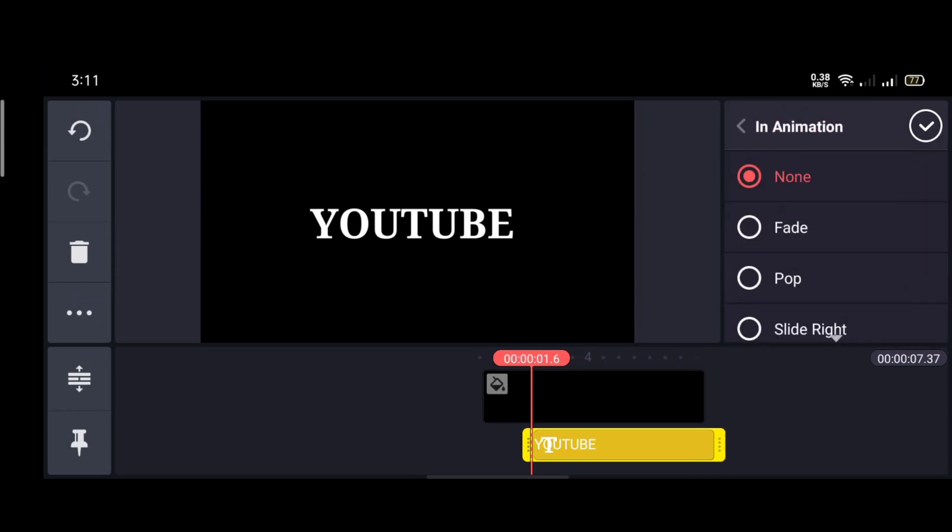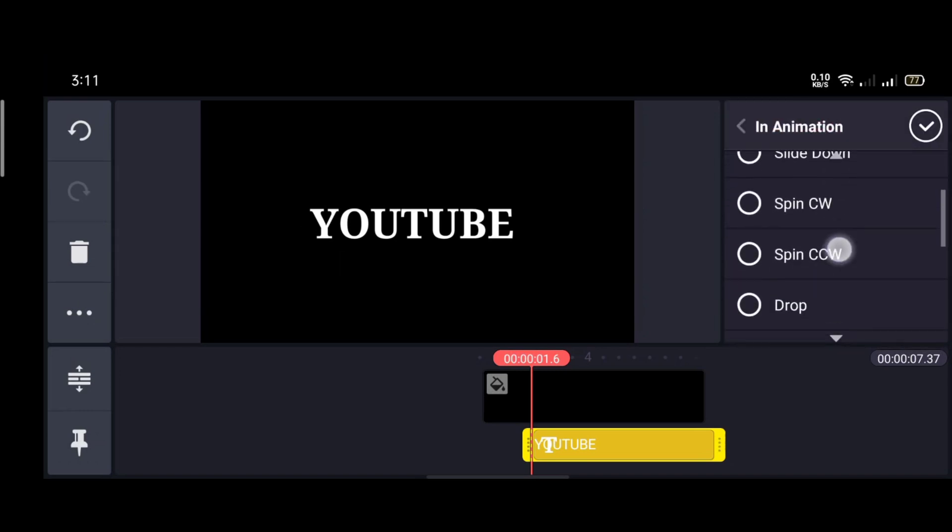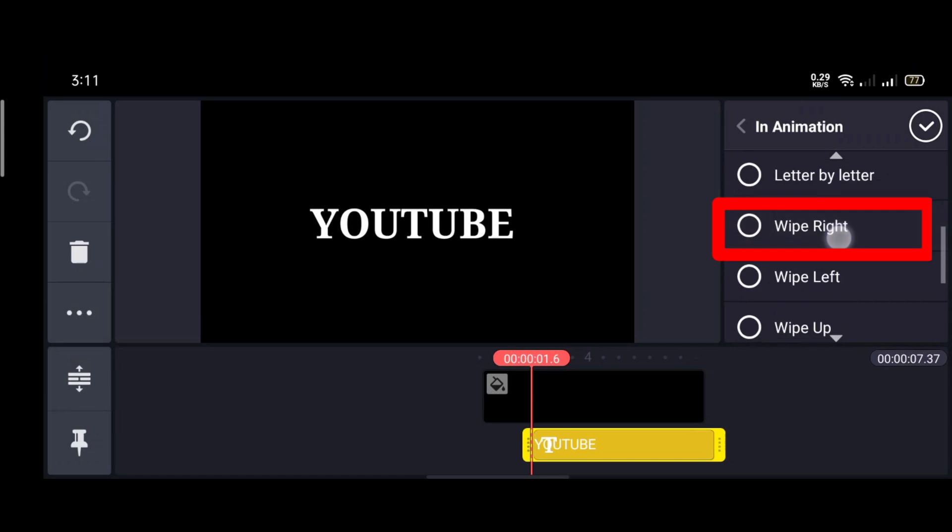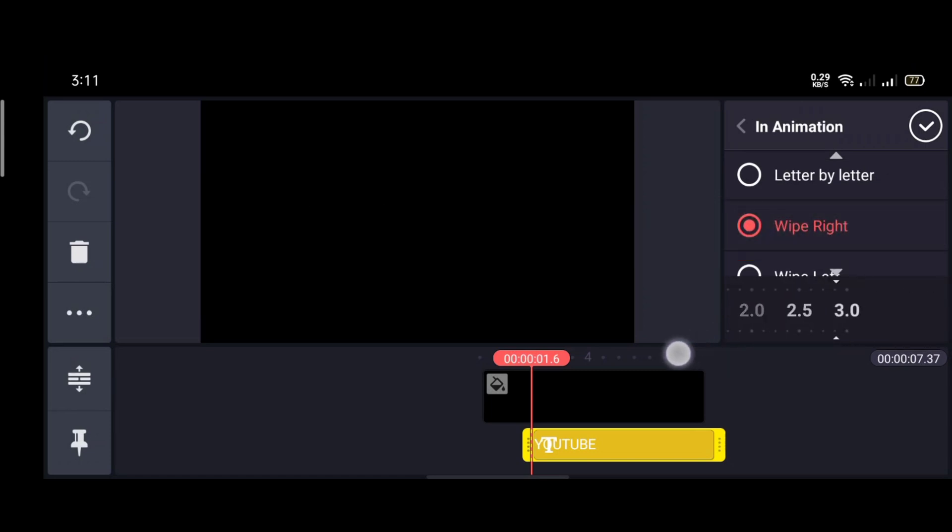Then go to the in animation option and select wave right. Then reduce the speed.